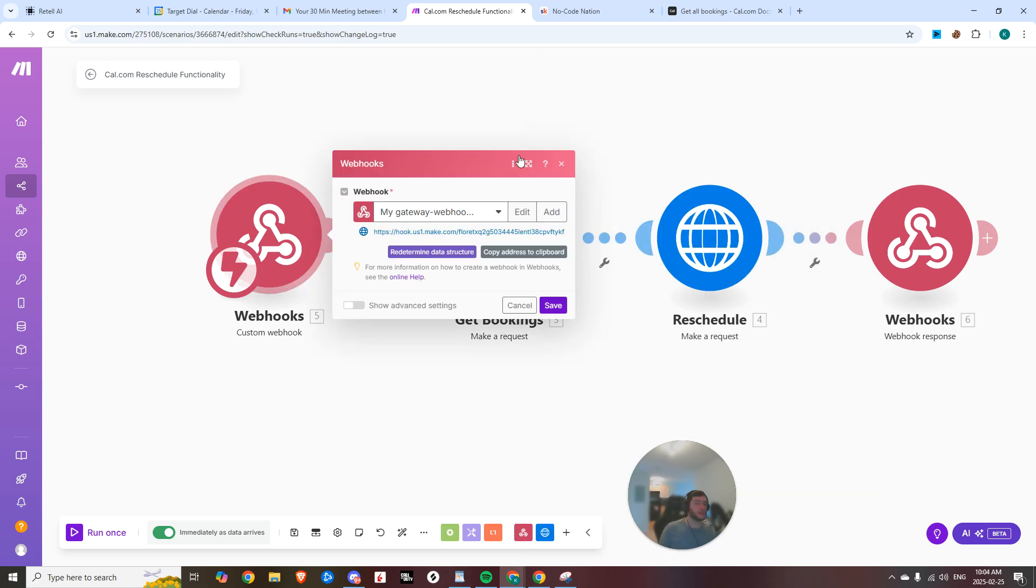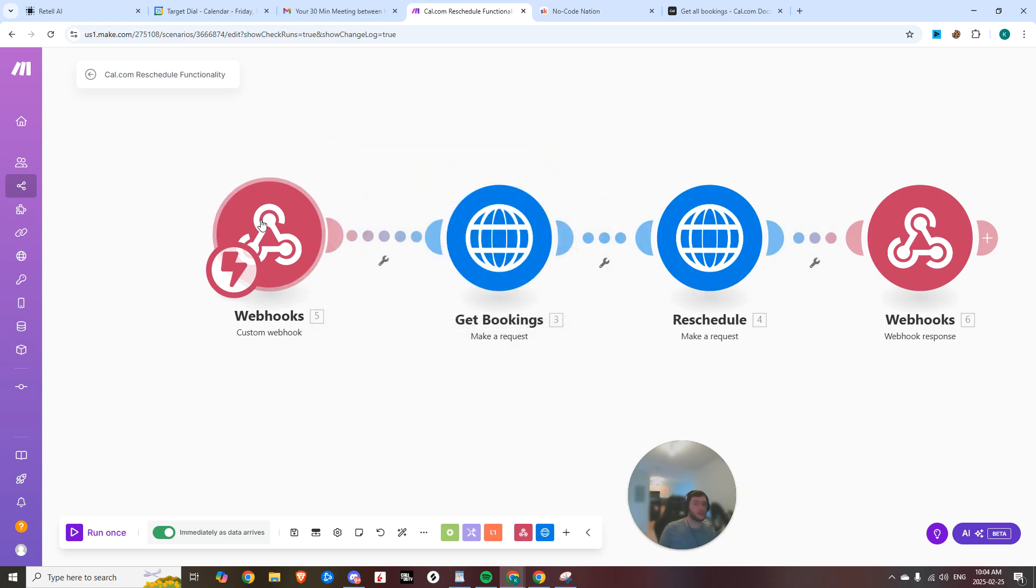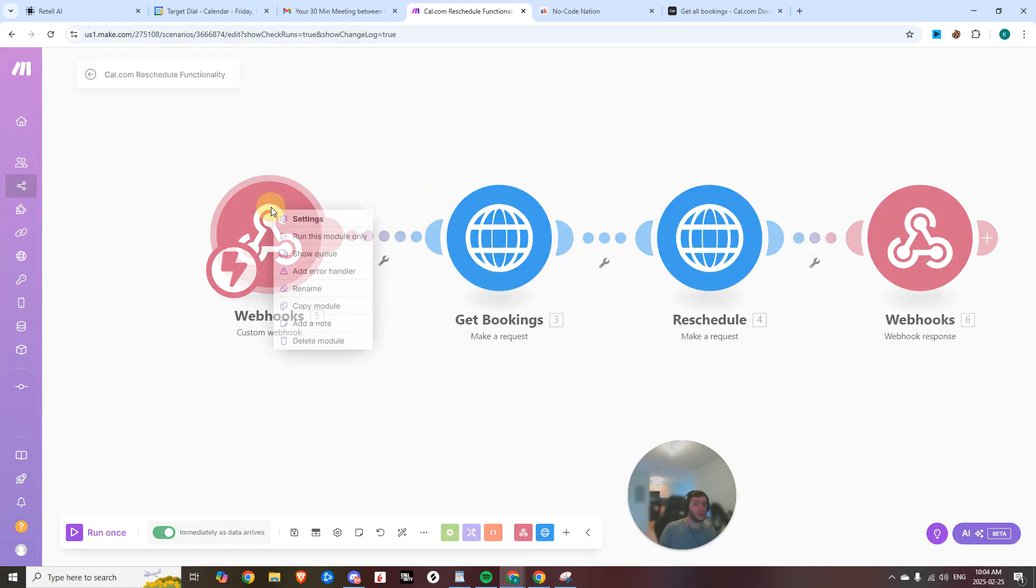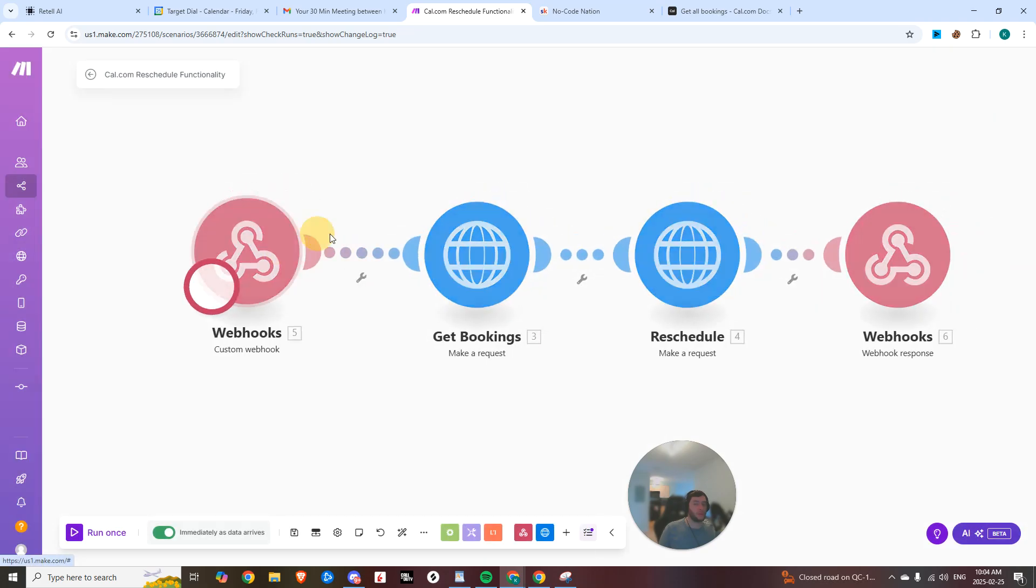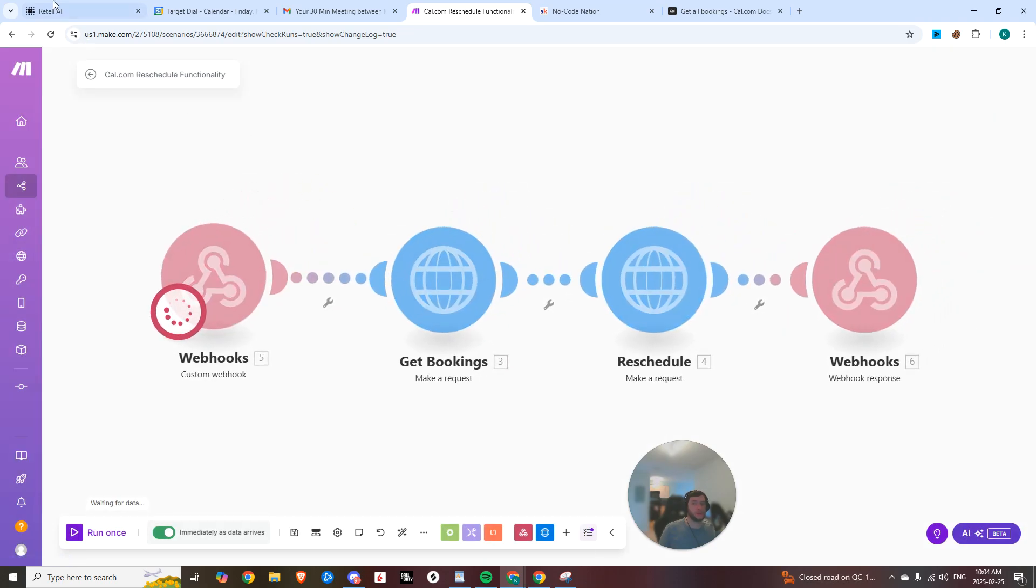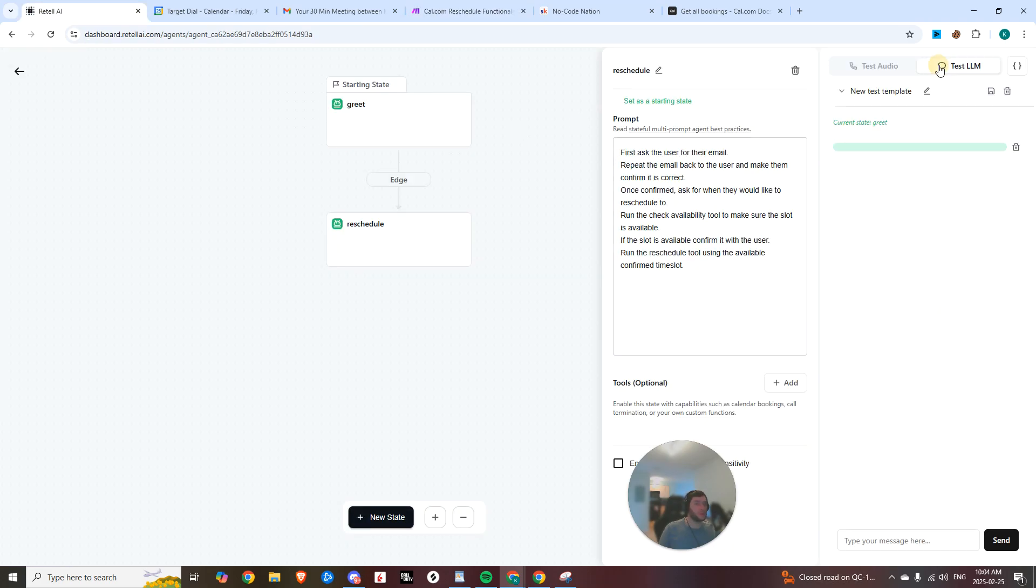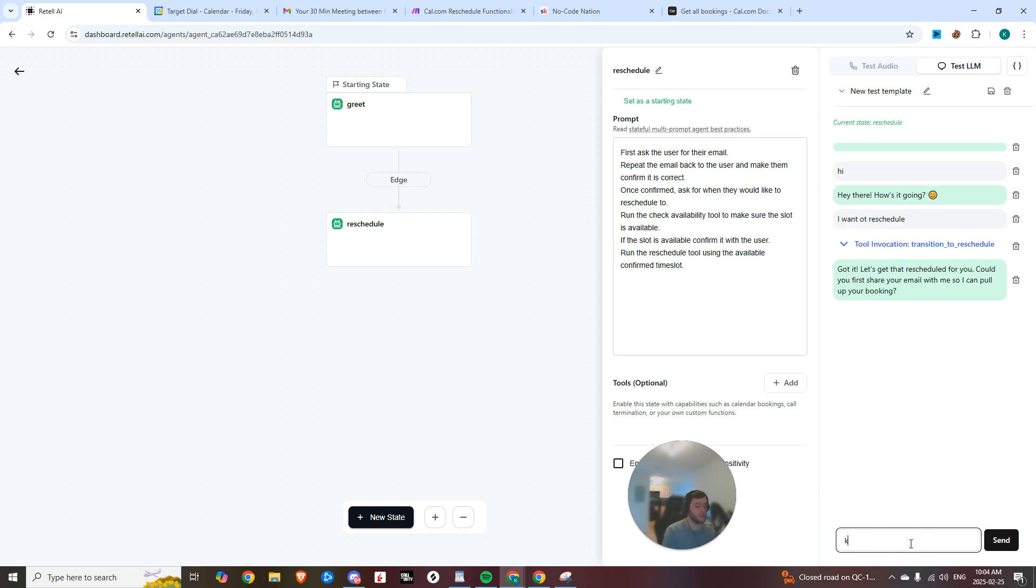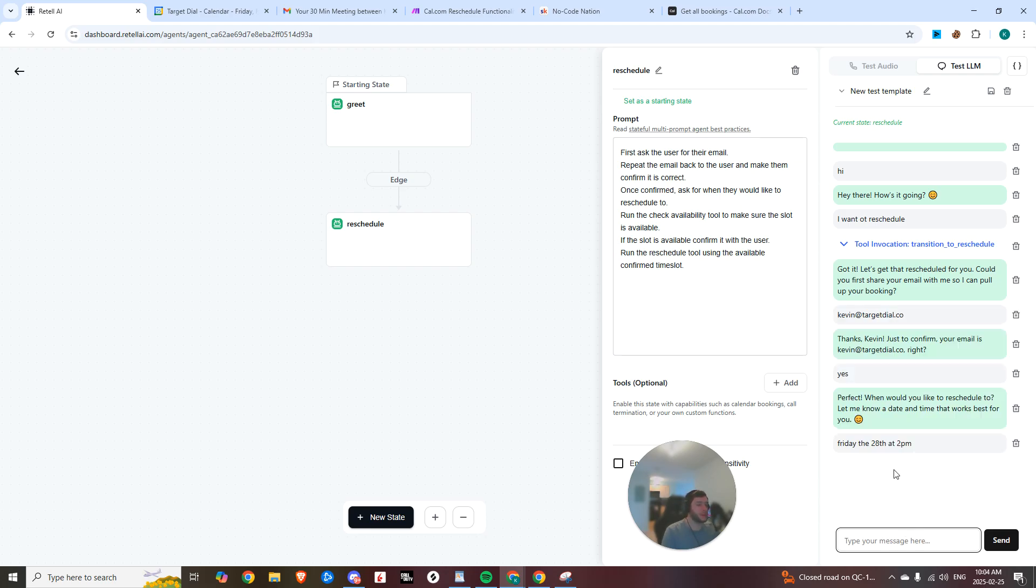So first, we need to get some data in here. So I would suggest just right-clicking, hitting run this module only, hopping into Vapi and testing your LLM and just saying like, Hi, I want to reschedule, and then it's going to ask for your email. So share your email and it's going to ask for the date, right? So just give it a random date.